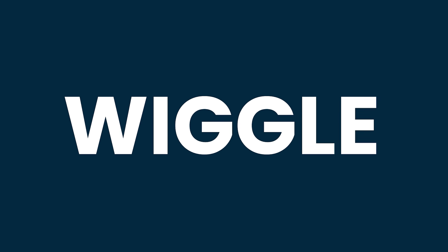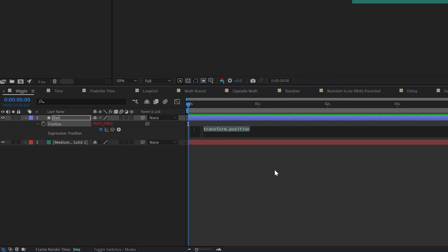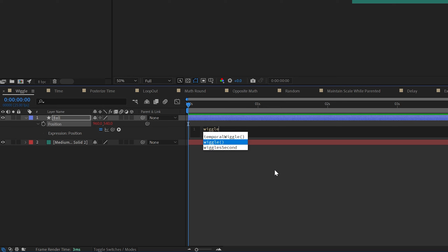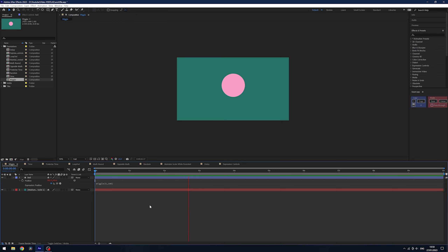First up is the wiggle expression, one of the simpler expressions in After Effects, but it has its uses — I often use this for things floating around in space. Alt click on the stopwatch and type in wiggle, hit enter, and it needs two numbers: the first is frequency, how often the wiggle is applied per second, and the second is amplitude, how much it wiggles. So with wiggle(5, 100) it will wiggle five times per second while position moves randomly over 100 pixels — press play and you can see it wiggling randomly.